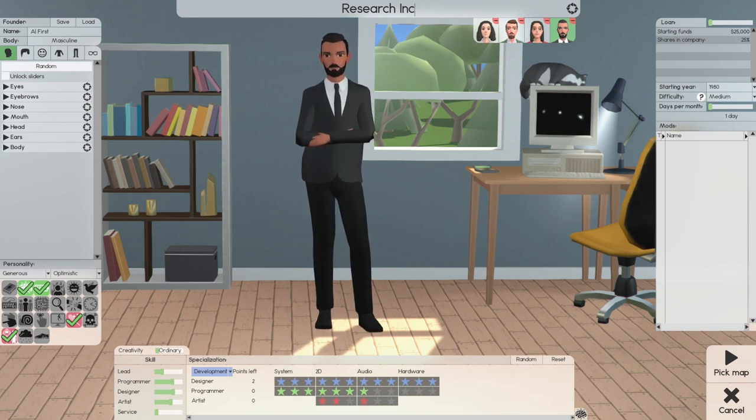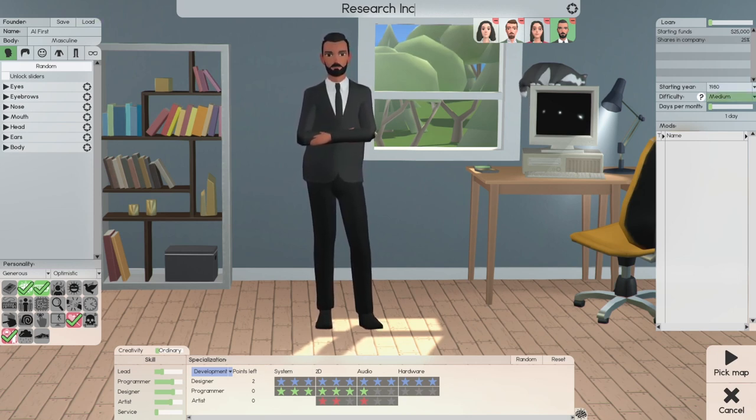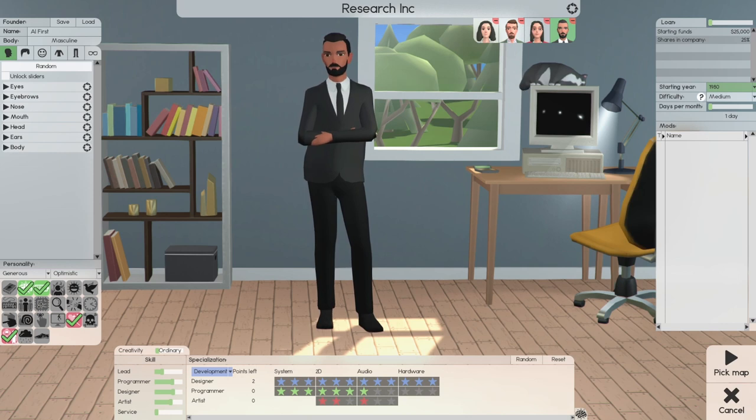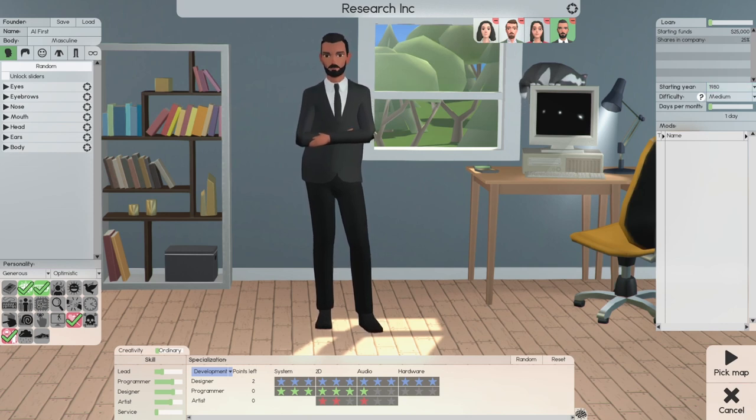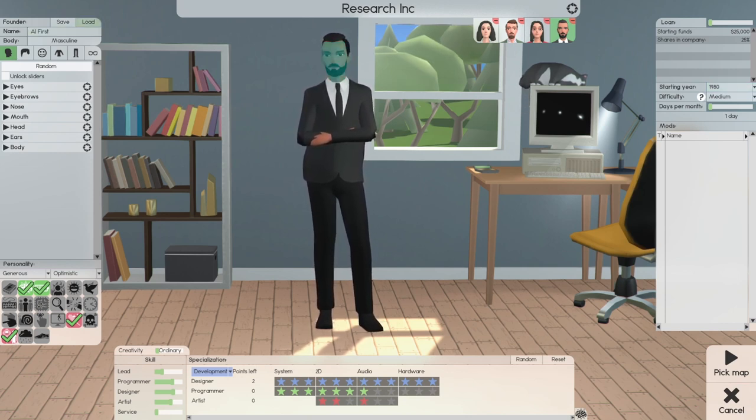Okay, Research Inc. We're playing medium difficulty in 1980, 25,000 starting funds.